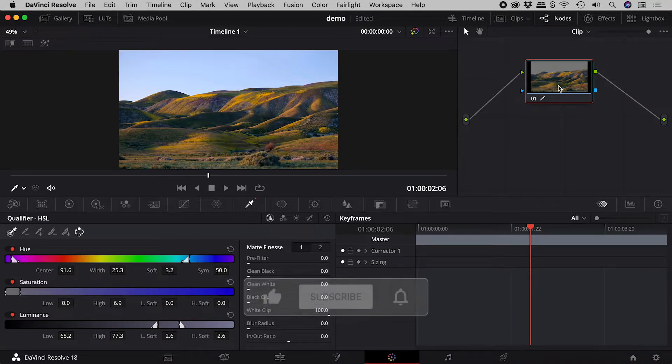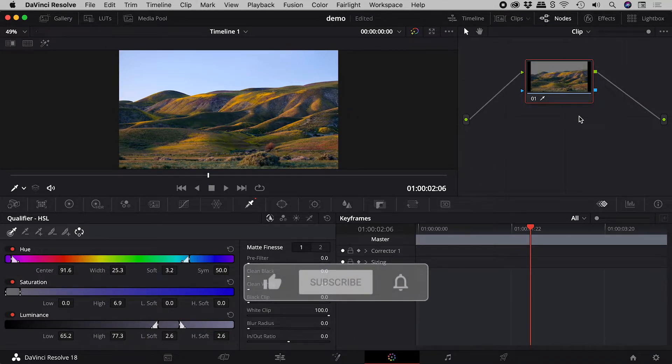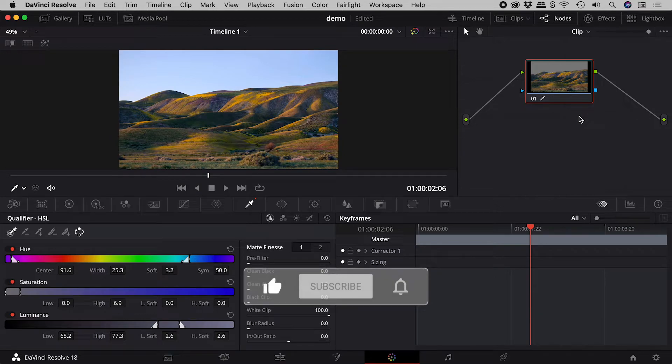The preview of the selection looks great here in the node, yet the image remains unchanged.